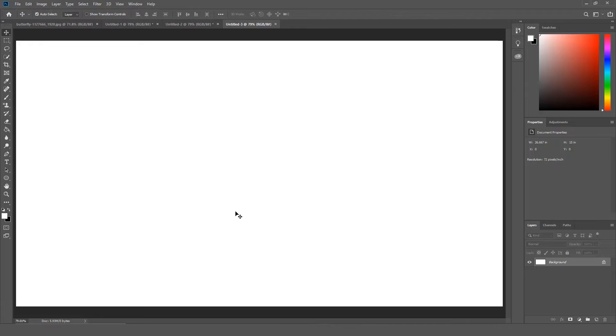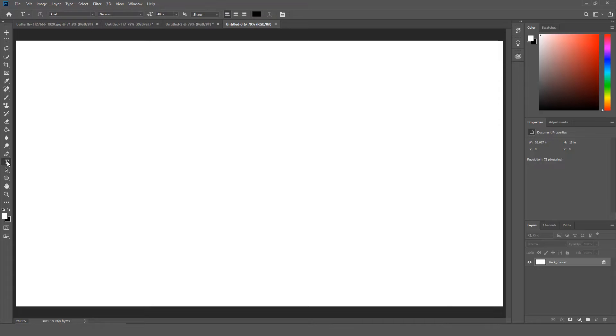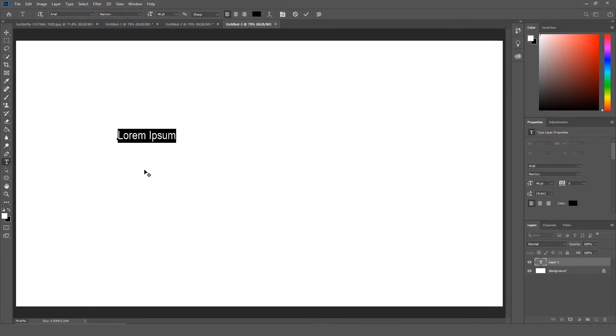Photoshop will now add sample text automatically. So if you select the text tool and click on the canvas, sample text will automatically be added. It also does this for text boxes.